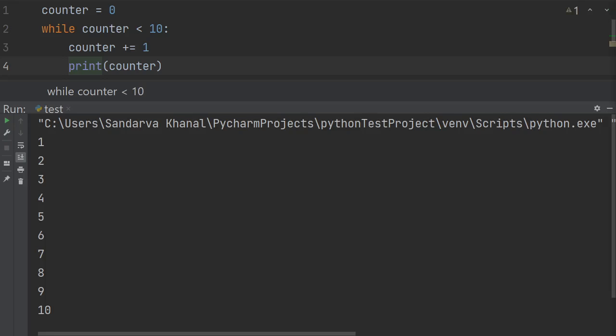This while loop, just like in the case of a for loop, could be rewritten in a single line. Programmers typically do that when they only have one single statement under or within the while loop body.